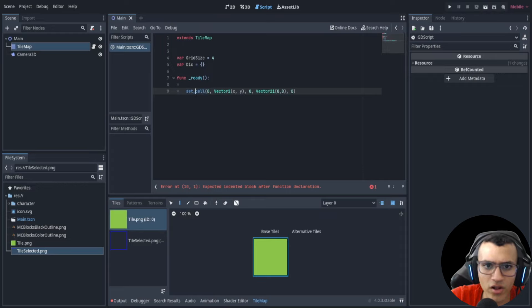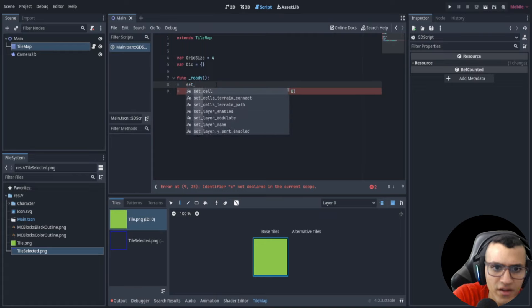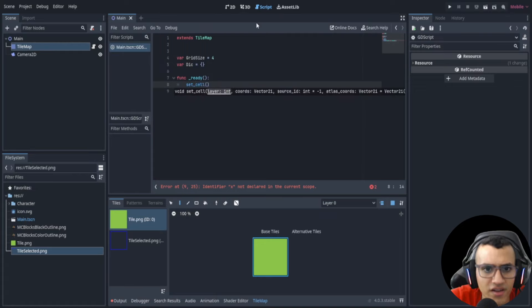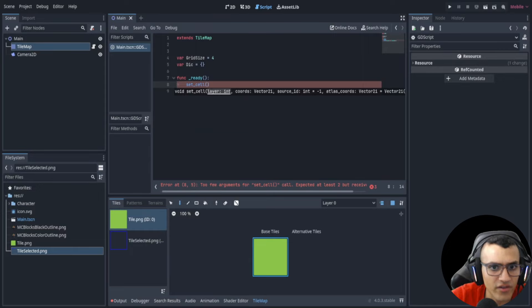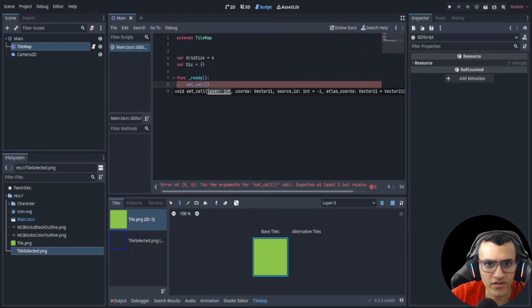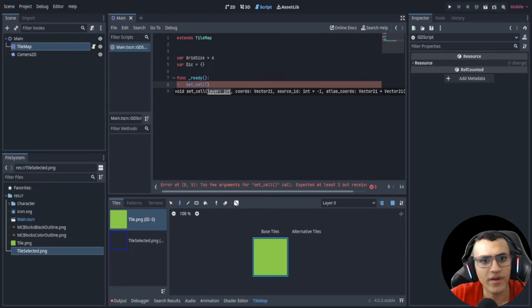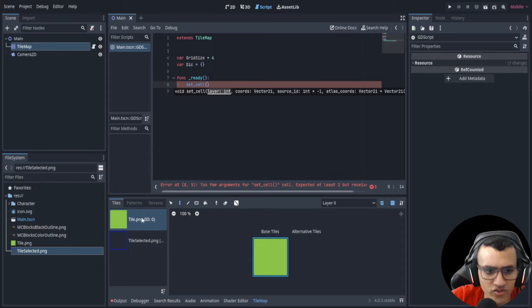Let me explain what all the parameters of set_cell are. We have 'layer' — that's the layer we're drawing on, which is zero for our grass tiles. Then we have the coordinates of the tile, which we'll generate with a for loop to make a four-by-four grid. Then we have 'source_id', which is the ID of the tile source — not the tile itself, but the source.